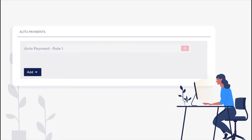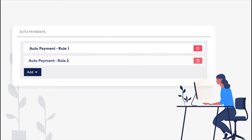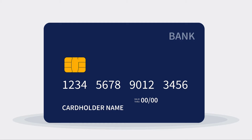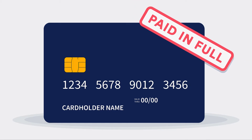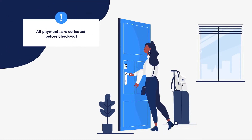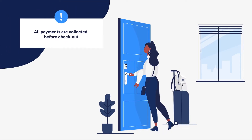Firstly, you'll need to make sure that auto payments are set up on each listing, regardless of whether payment is being taken via Guesty or not. This must be done as Vrbo requires full payment to be collected for each reservation. The scheduling of the rules must be set up in a way that ensures all payments are collected before checkout.